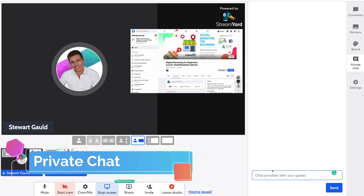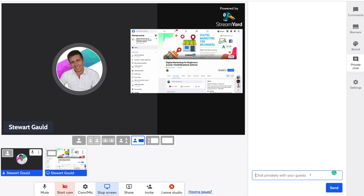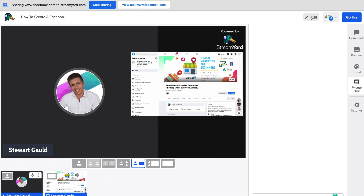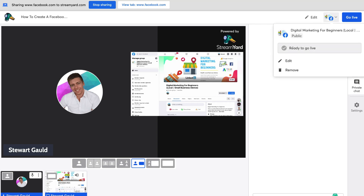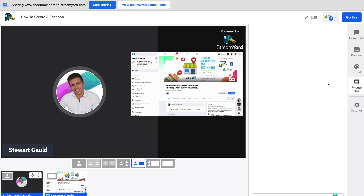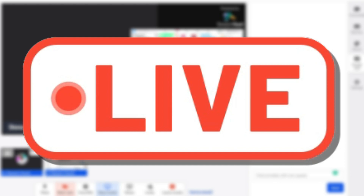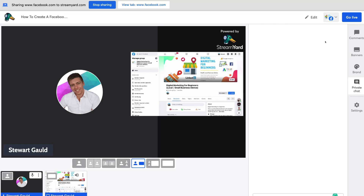Below Brand, we have Private Chat, where you can chat privately with guests on your broadcast. Under Settings, you can also change the name of your broadcast before going live and confirm you're ready to stream to the right channels. Once you're ready to go live, simply navigate up to Go Live and you'll start streaming directly into the channels you selected.